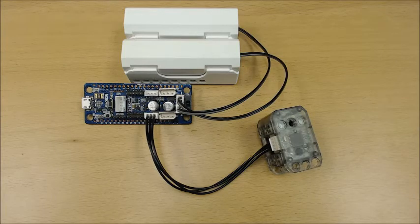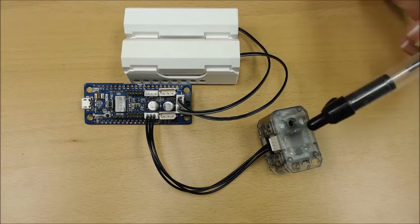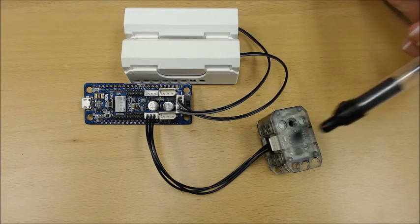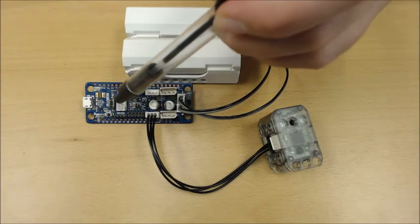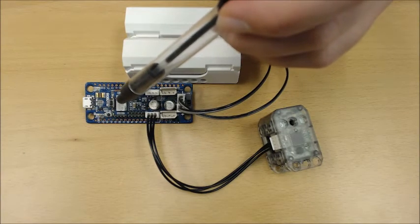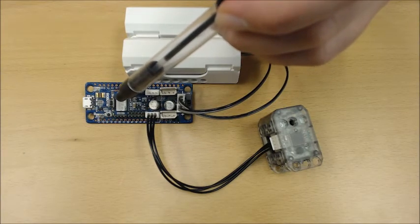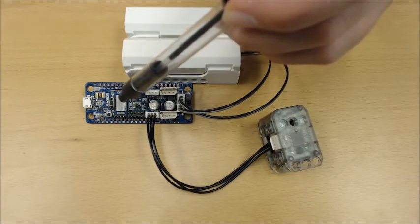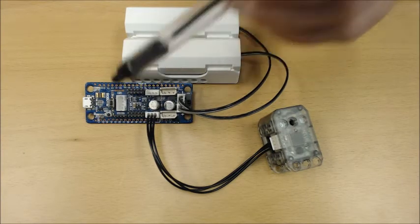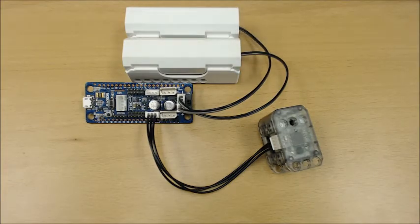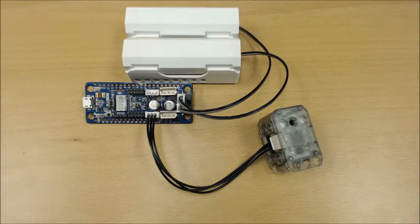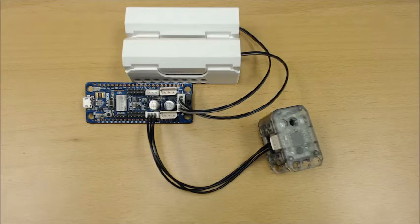If you are trying to control Dynamixel XL320s via the OpenCM904, you must supply 7.4 volts of power. We recommend using two LBS040 3.7 volt lithium ion batteries. You can purchase the LBS040 batteries at www.robotis.us.